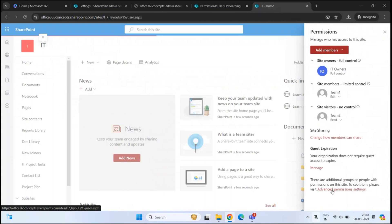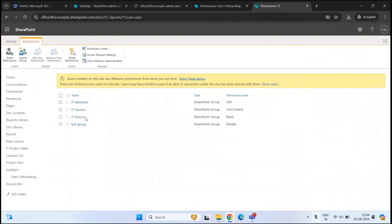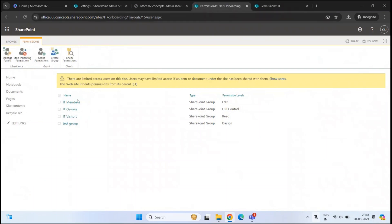And these are the groups created on the parent site. Let's go to advanced permission settings. Here we can see four groups — the three default groups: members, owners, visitors — and we have a custom group, test group. And we can see the same groups here as well. So that means the subsite is now inheriting the permissions from the parent site.